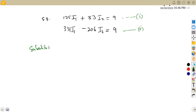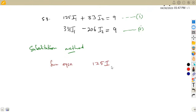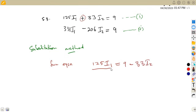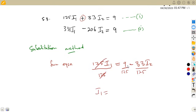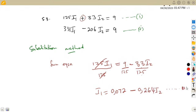I'm going to use the substitution method. From equation one, I'm going to make I1 the subject. So 125 I1 equals 9 minus 33 I2. Dividing both sides by 125: I1 equals 9 divided by 125, which is 0.072, minus 33 divided by 125, which gives us 0.264 I2. This is now equation three.